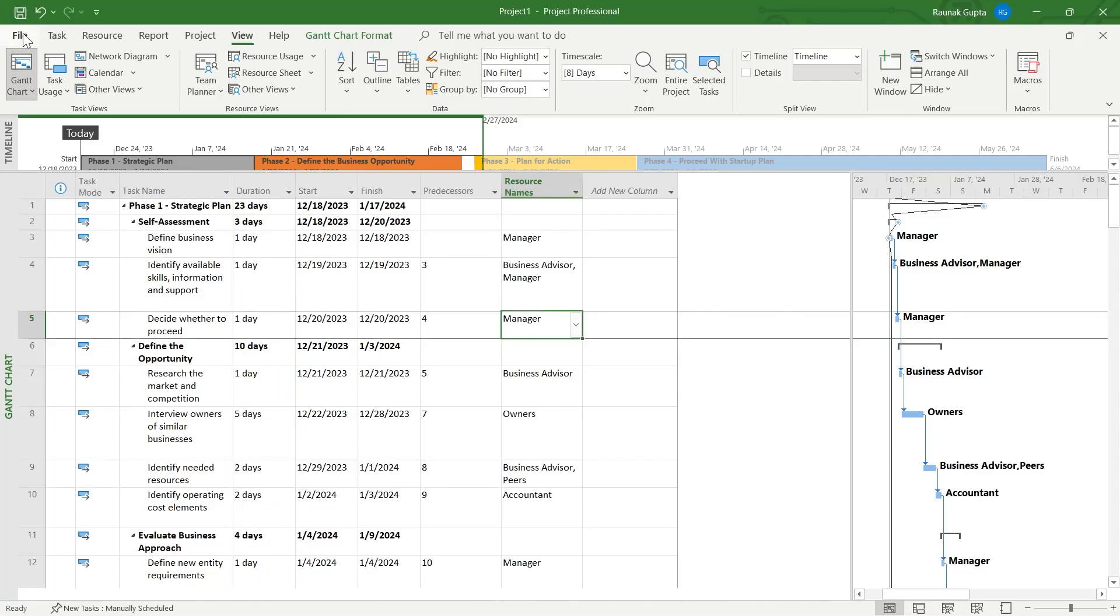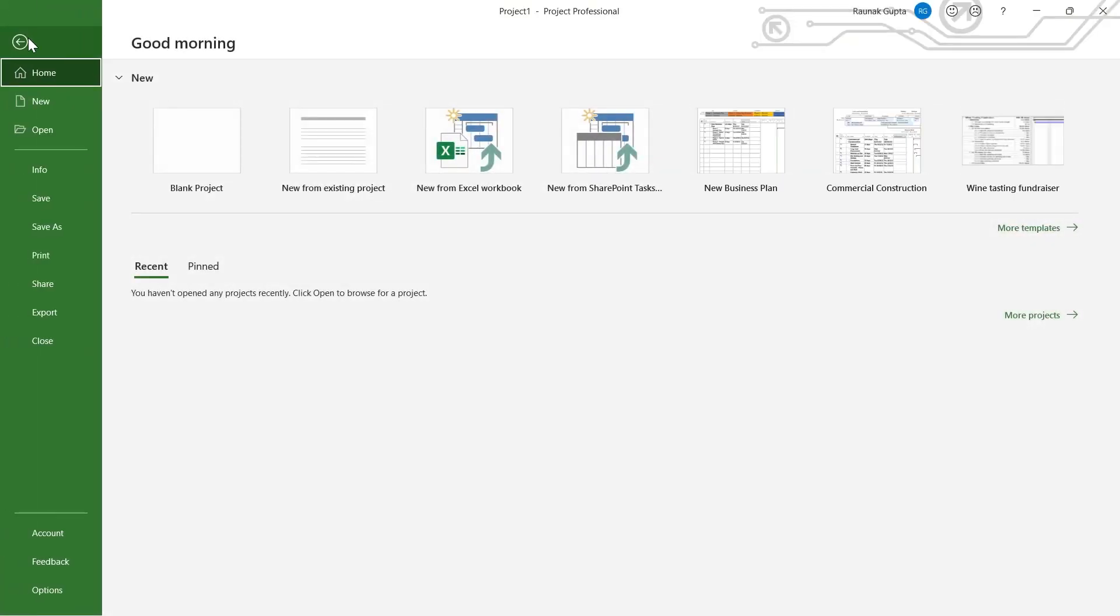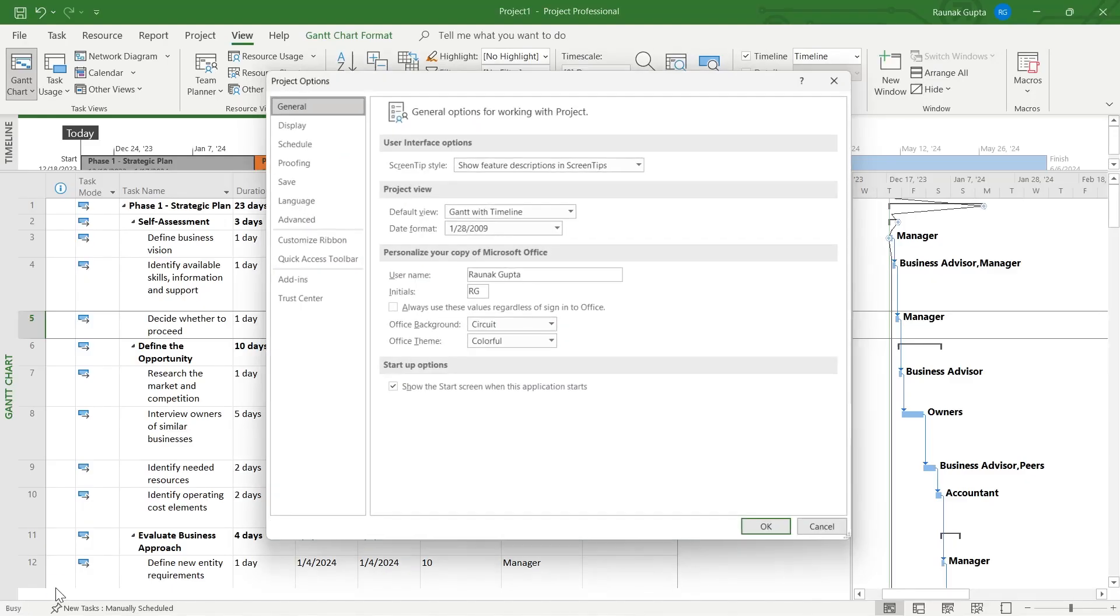Now what you're going to do is simply click on the File option and then click on Options at the bottom of your screen.